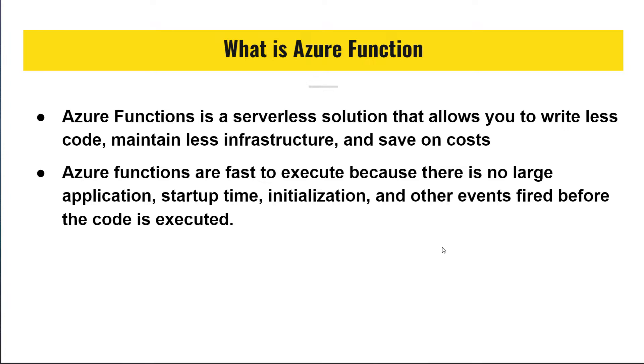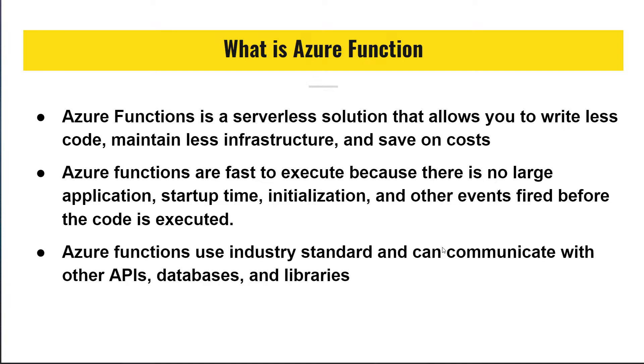Another event fired because the code is executed because they are really lightweight and they are in distinct standards and they can communicate with other APIs, databases and library.